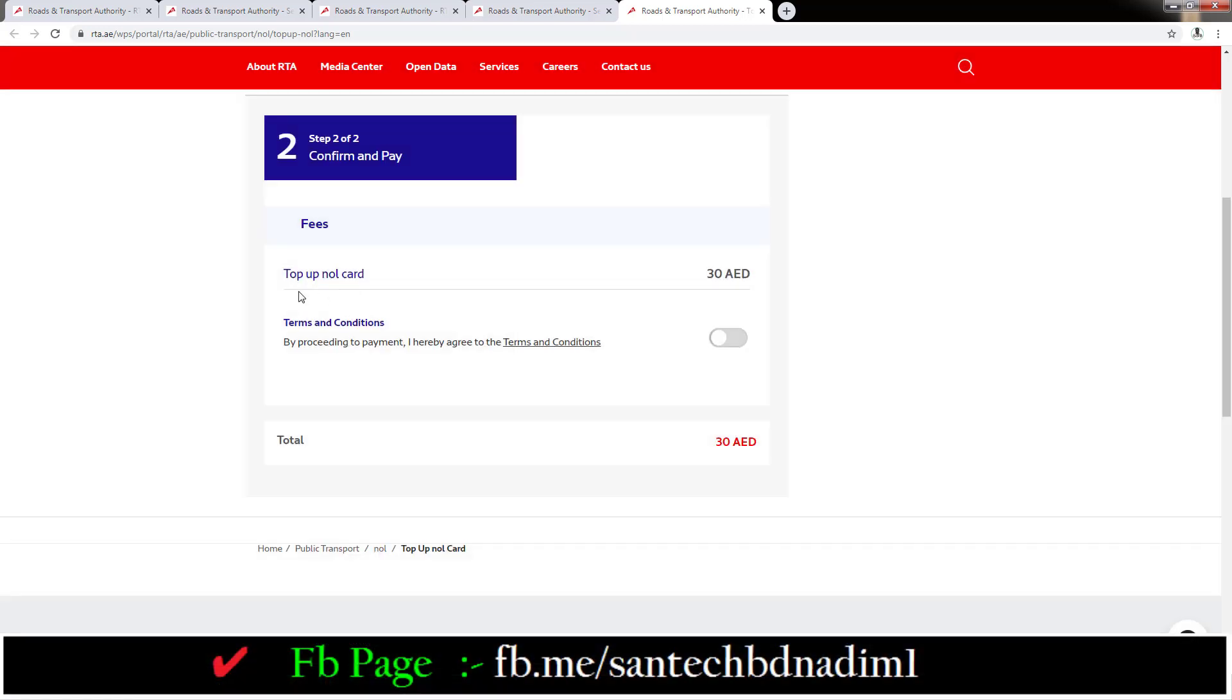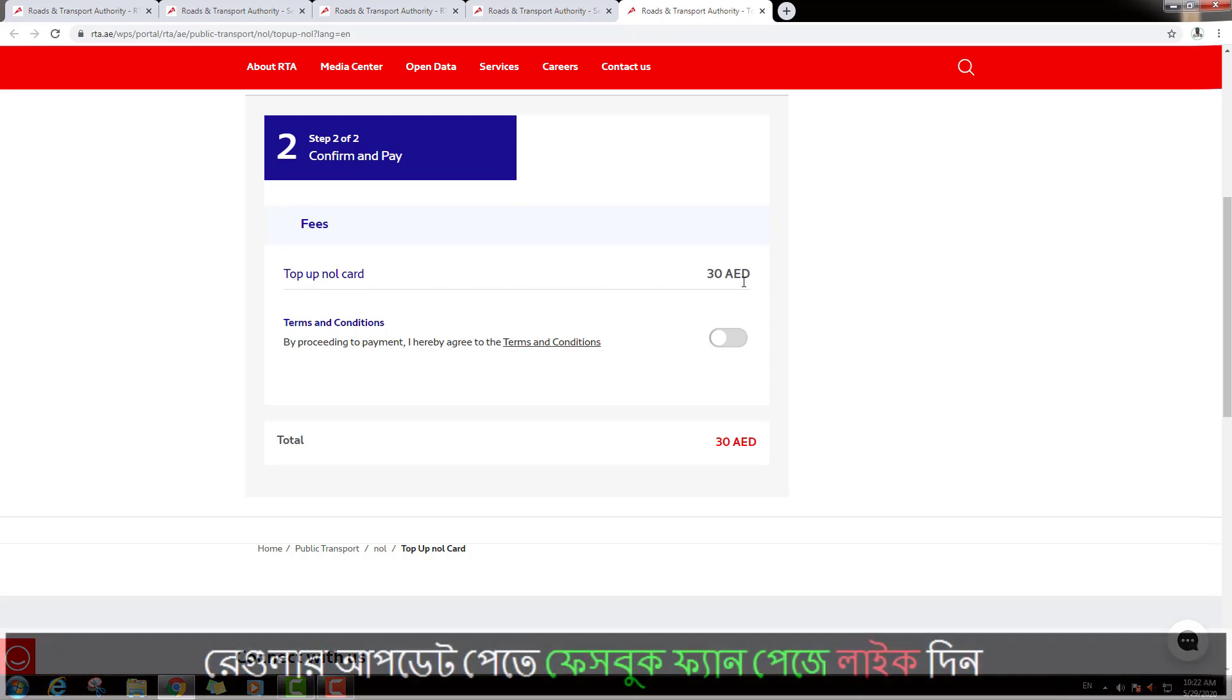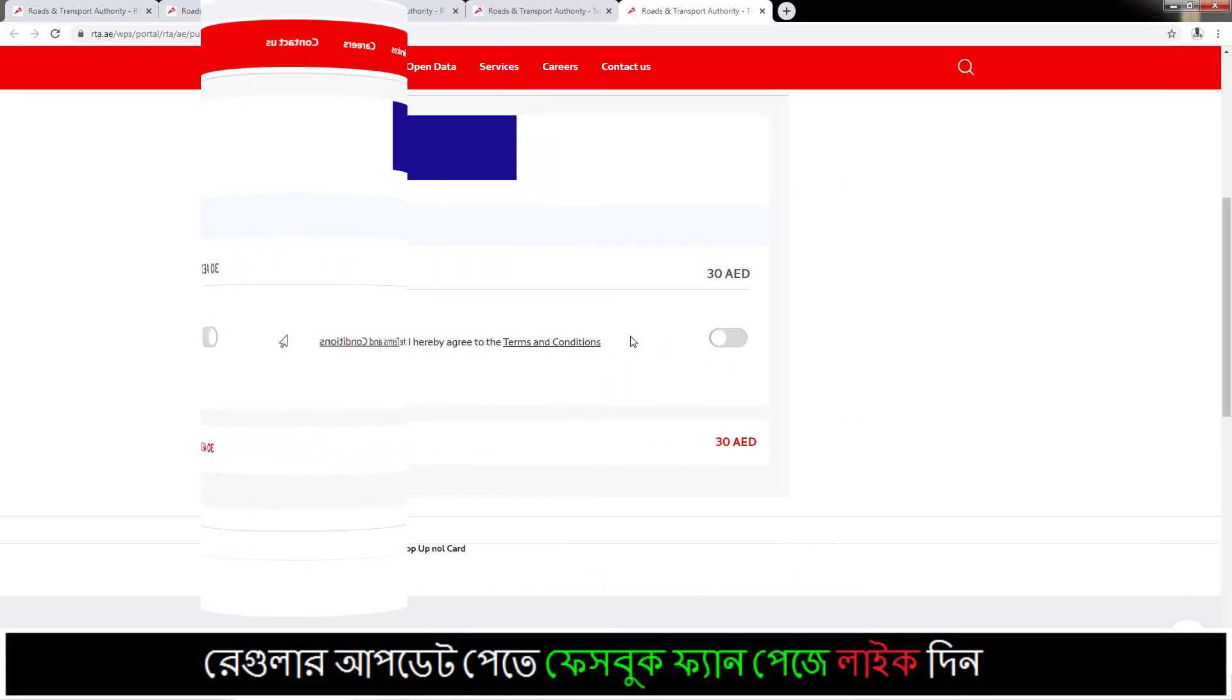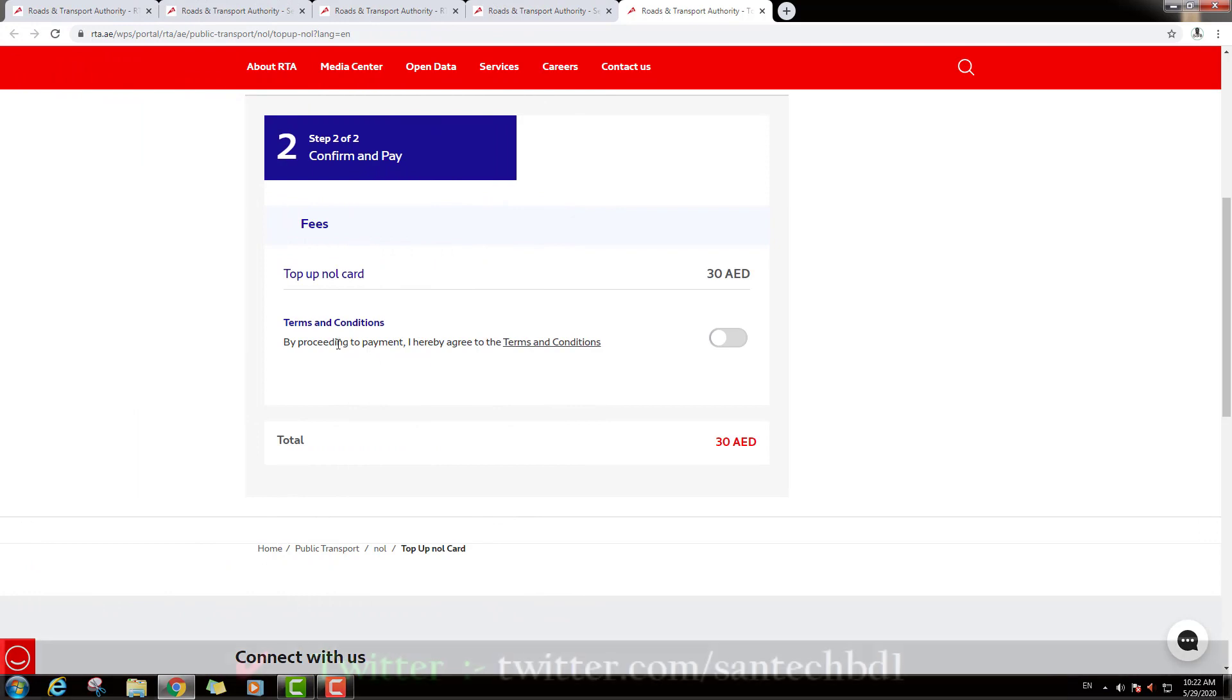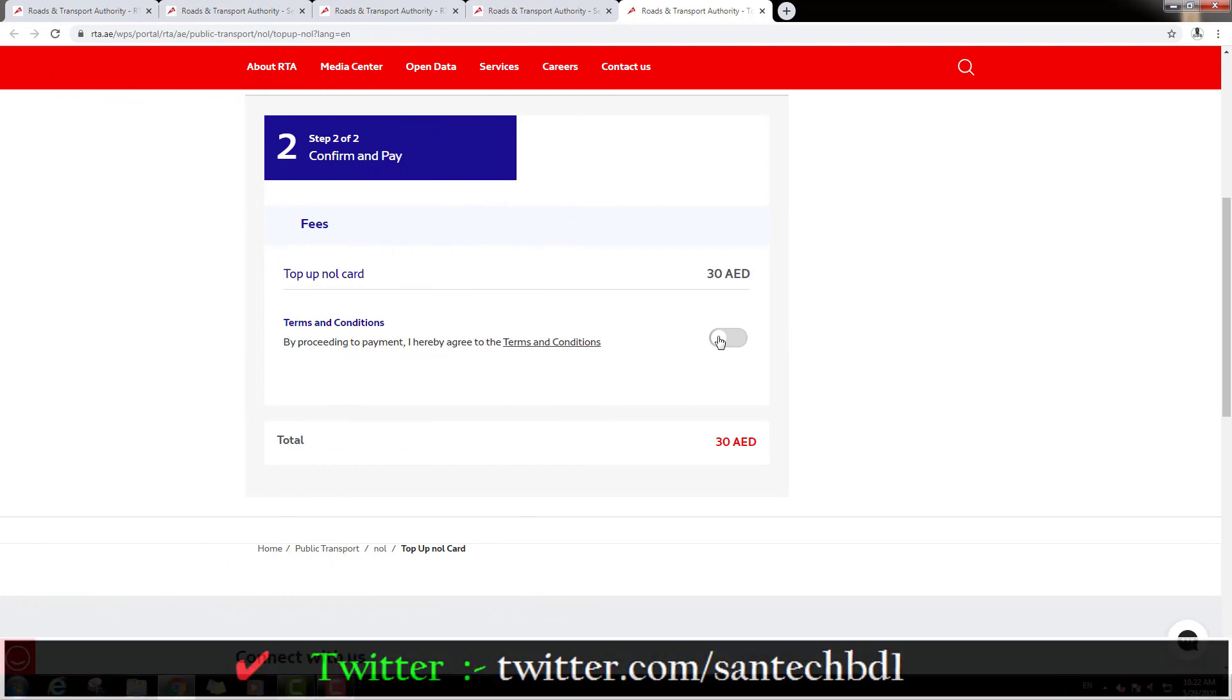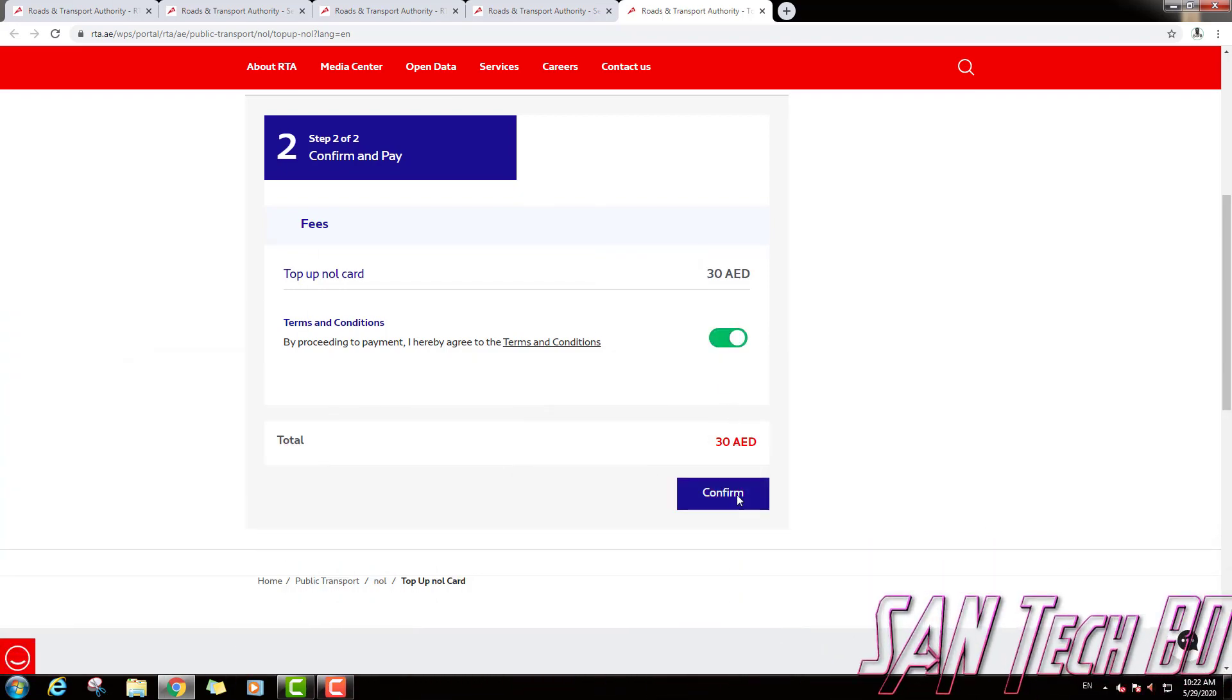Then you can see here Top Up Nol Card 30 AED. And down you can see here one more option, Terms and Conditions. If you agree, just click on this option. And down you can see Confirmation. Just click on Confirm.